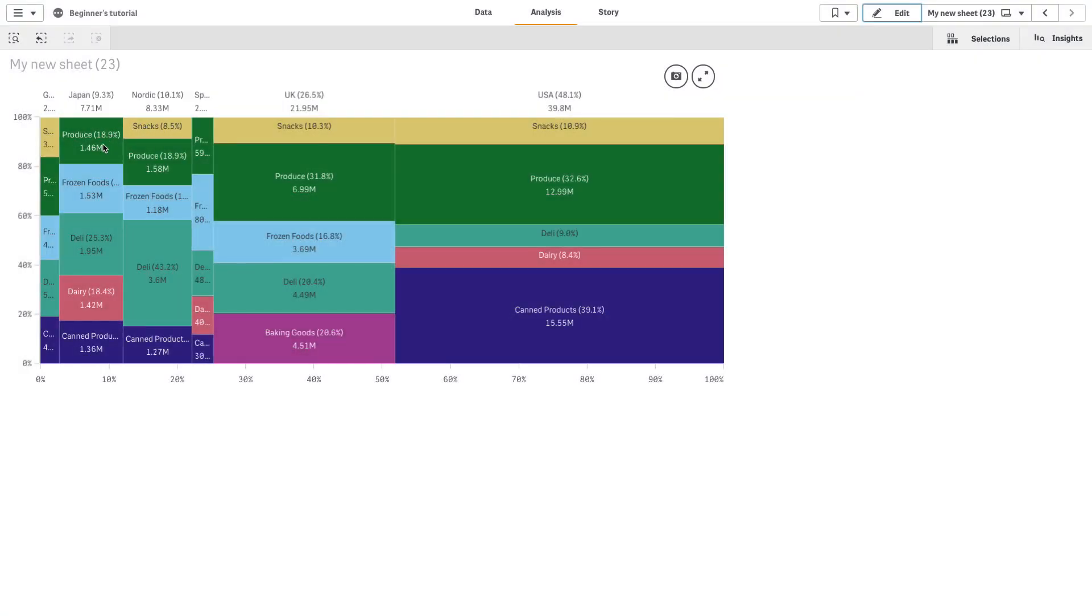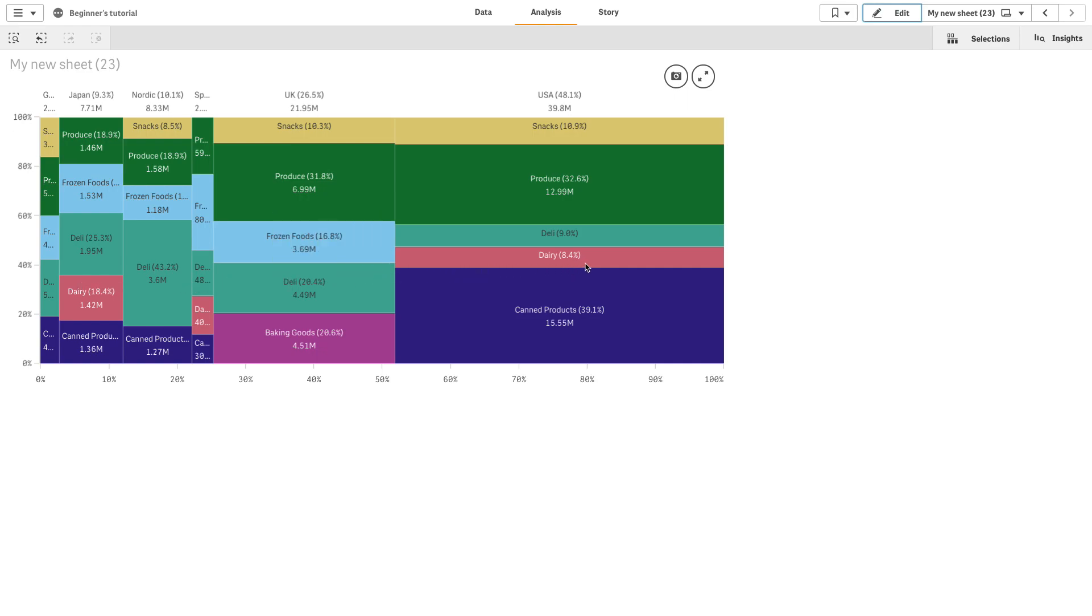The Mekko chart is suitable for comparing groups while being able to compare category items contained within these groups. The size of each group shows its value.